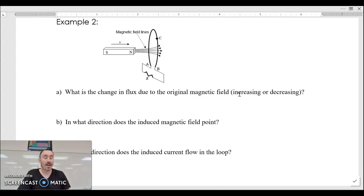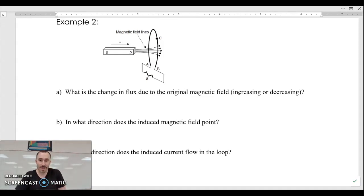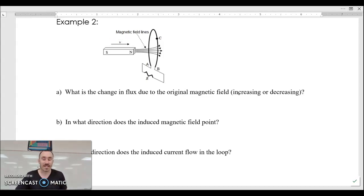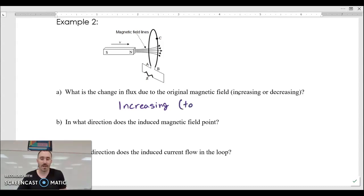Example two: we've got a magnetic field pointing through a loop. The question is, what direction is the current going to be flowing — from A to C to B, or from B to C to A? The original magnetic field is shown with field lines, and the magnet is moving in that direction into the loop. So the flux is going to be increasing — increasing to the right.